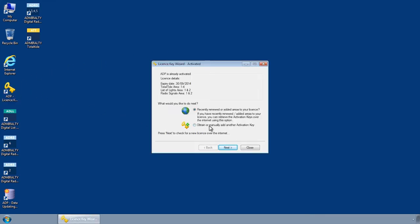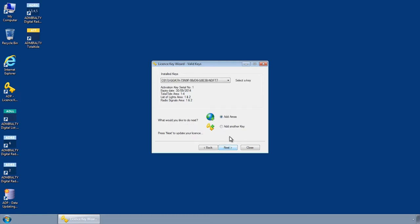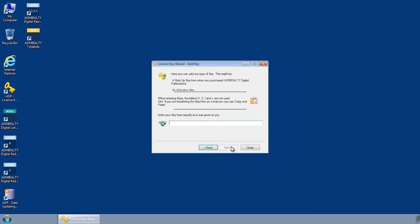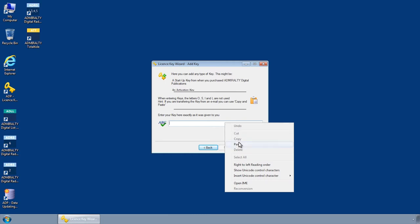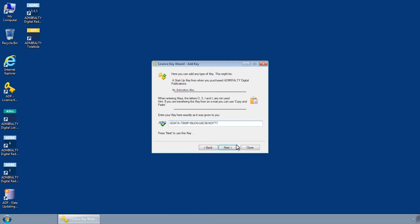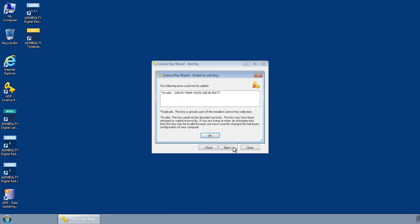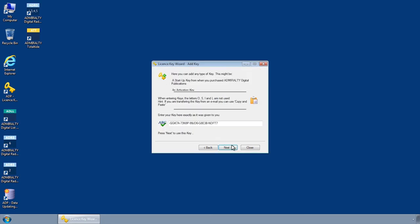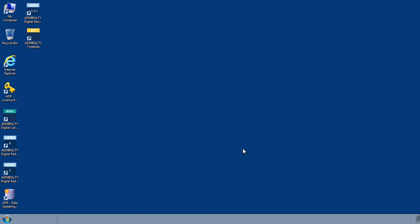If the key you are installing is correct and the duplicate or invalid key error is still received, this may be due to old or invalid activation keys still being held within the ADP system registry.